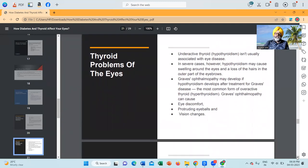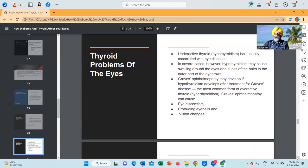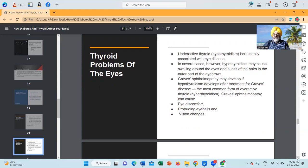Thyroid problems of the eyes: underactive thyroid — hypothyroidism — isn't usually associated with eye disease. In severe cases, however, hypothyroidism may cause swelling around the eyes and a loss of the hairs in the outer part of the eyebrows. Graves' ophthalmopathy may develop if hypothyroidism develops after treatment for Graves' disease. The most common form of overactive thyroid — hyperthyroidism — is Graves' ophthalmopathy, which can cause eye discomfort, protruding eyeballs and vision changes.